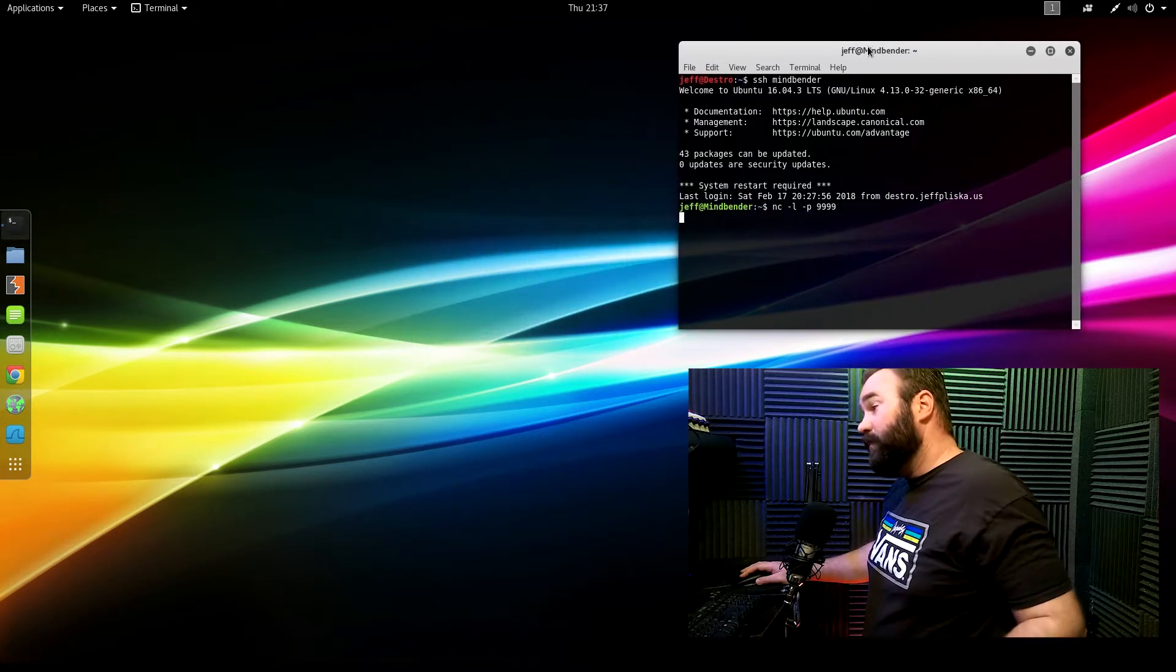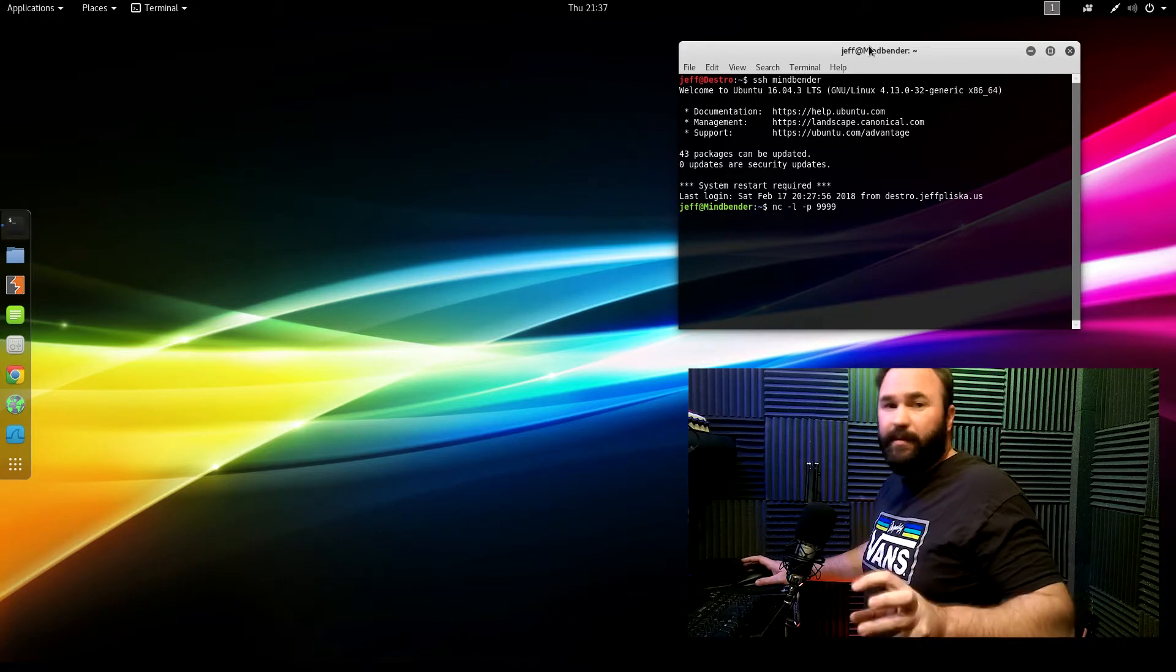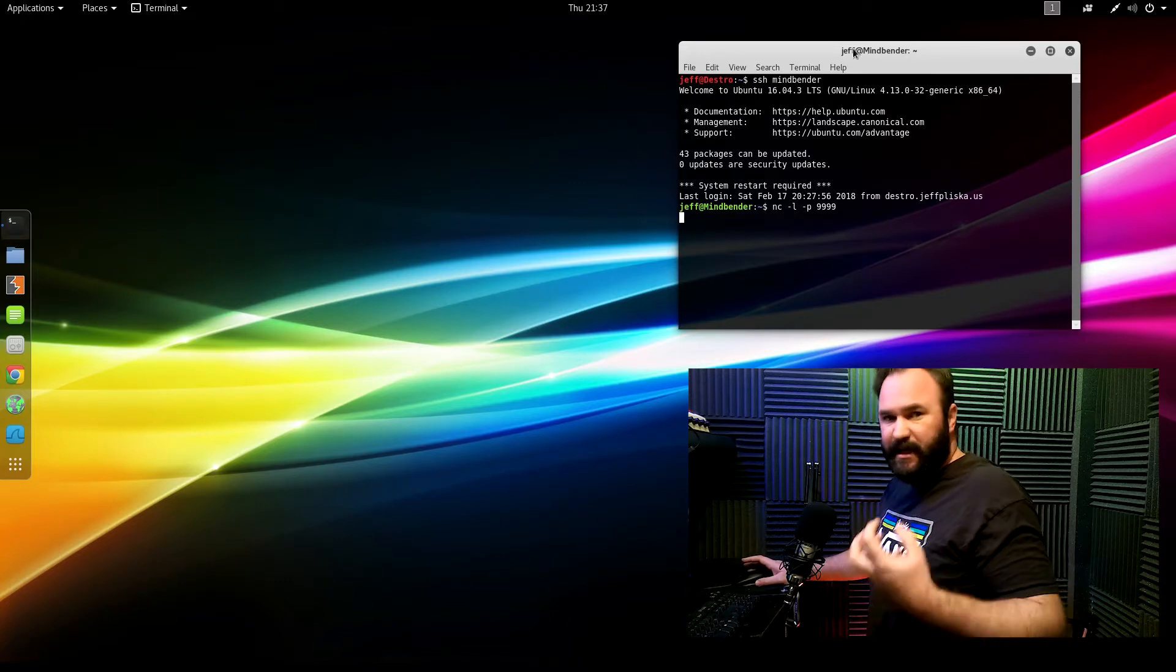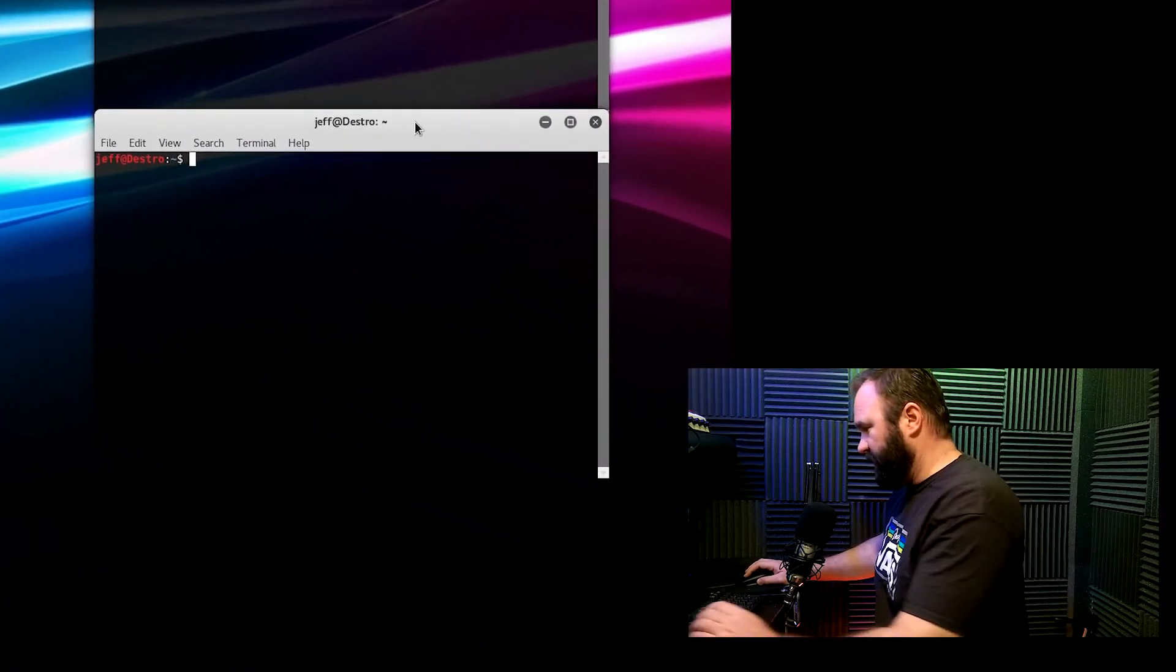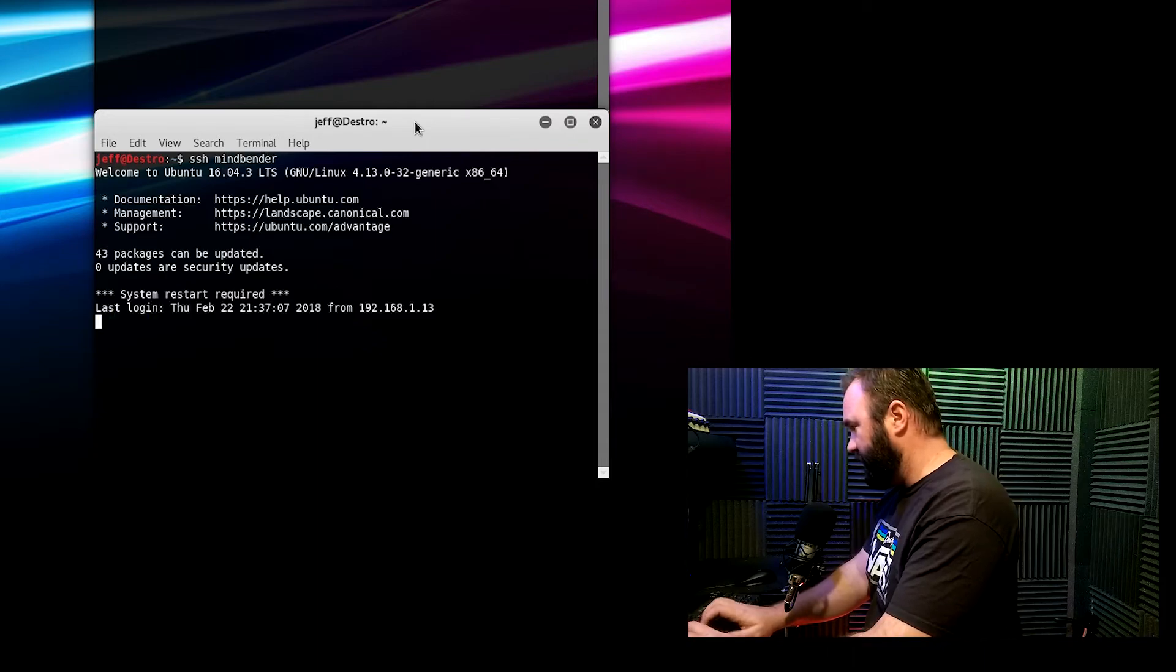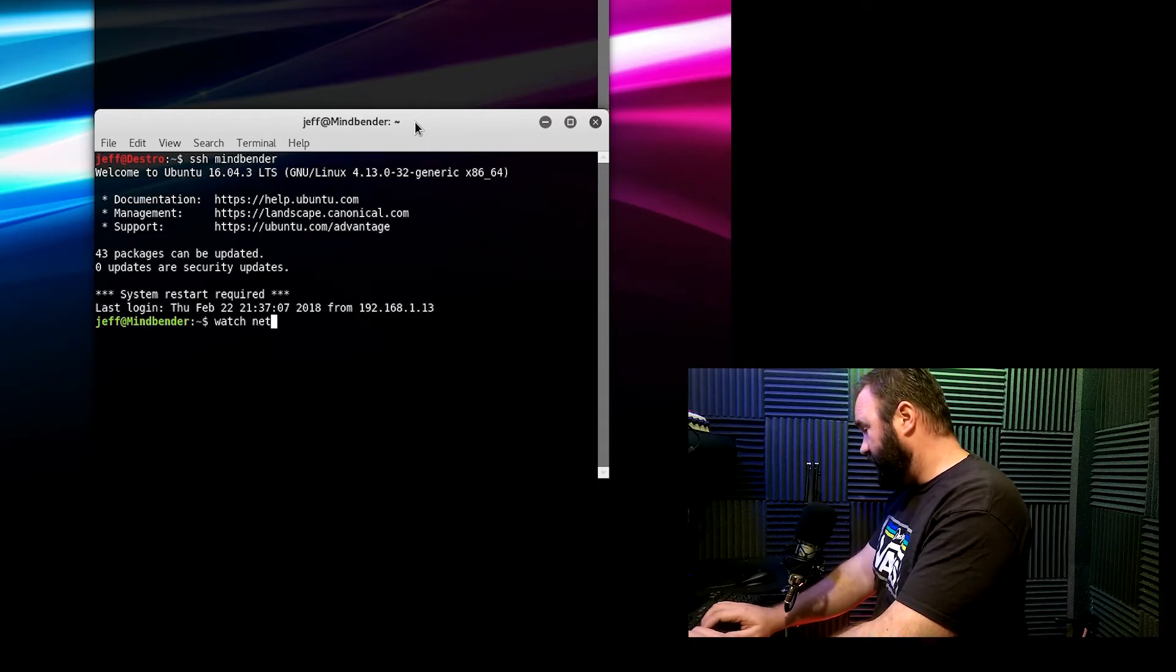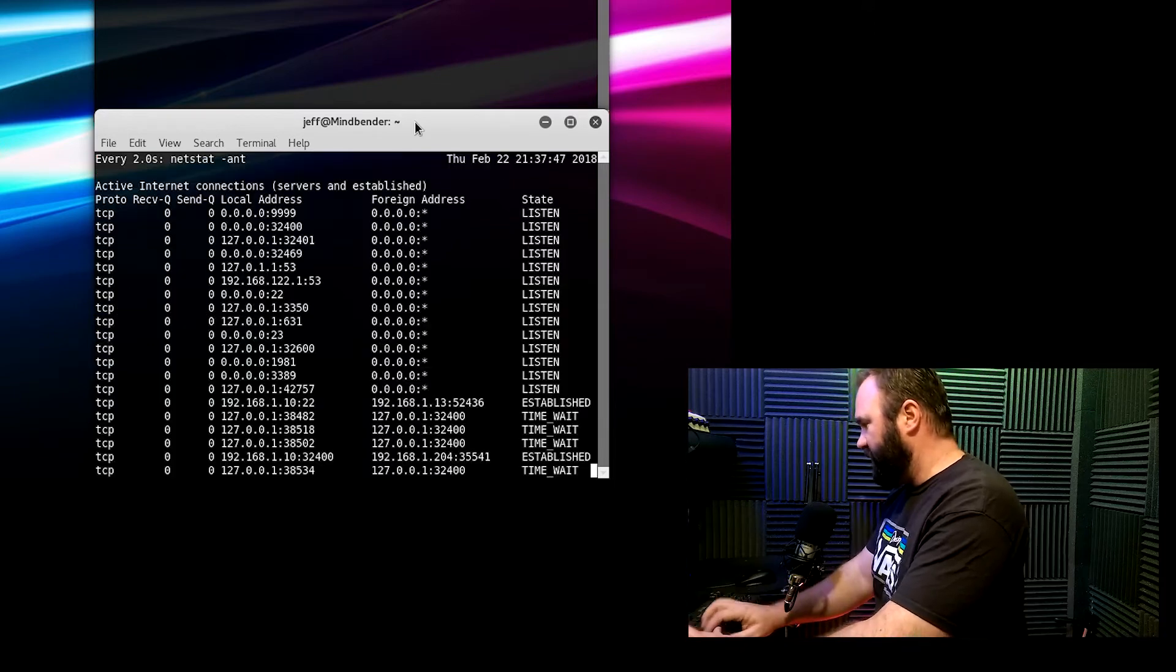Now, basically what a server is, is known as a passive open connection. Passive open meaning it's listening for an incoming connection. Let me show you. So open up another connection, SSH back into Mindbender, and put up into watch and netstat. So look at netstat, and I'll use -ant.